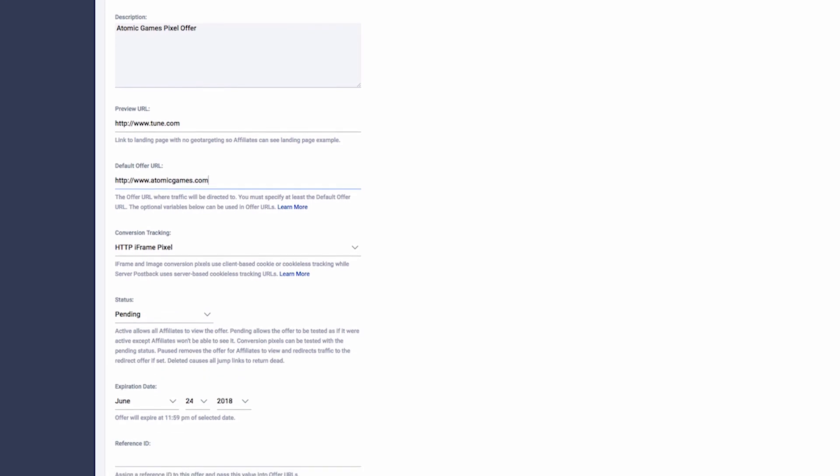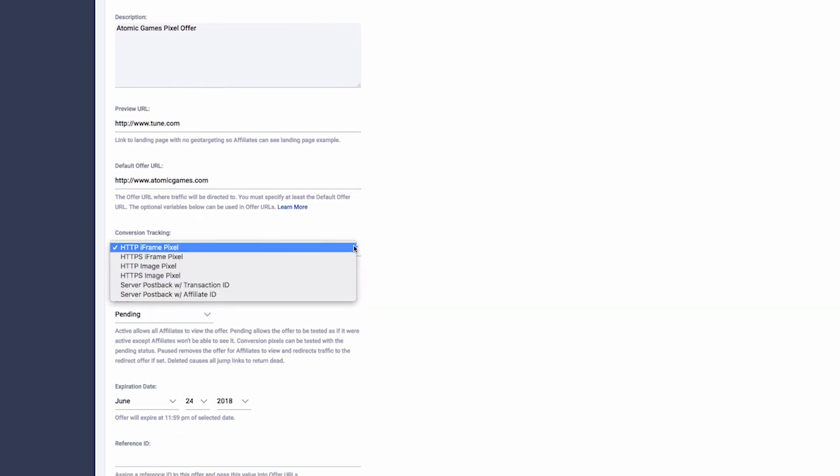Click the Conversion Tracking drop-down menu, where you'll notice two types of iframe tracking, HTTP and HTTPS. HTTPS iframes should be used for websites which require all elements to be secure. Make sure you speak to your advertiser so you select the correct tracking type.